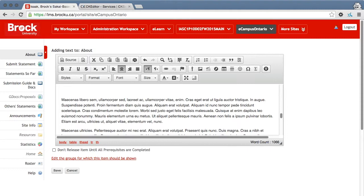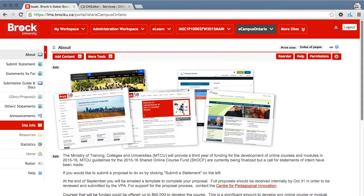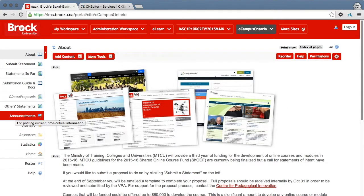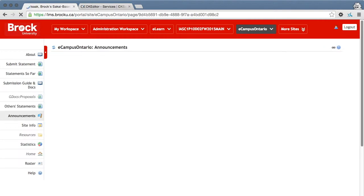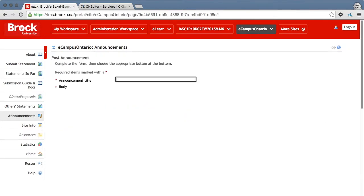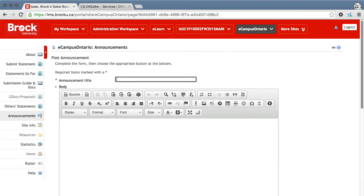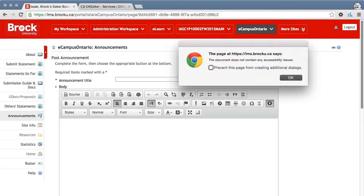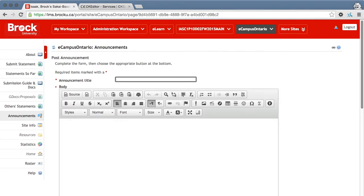This is an example in the lessons tool in Sakai, but once the CKEditor or CKSource's Accessibility Checker has been added, any instance of the CKEditor in Sakai will have it. Thank you very much.